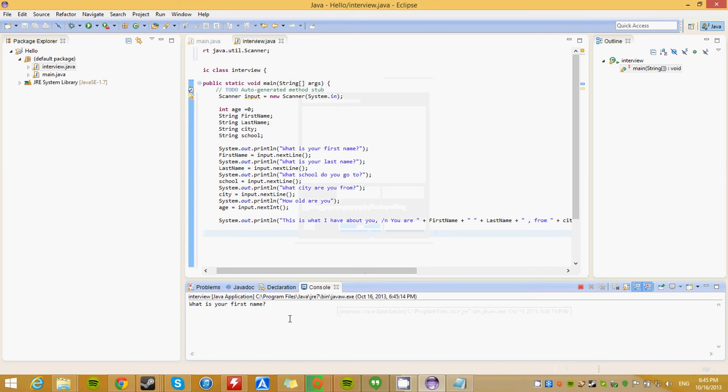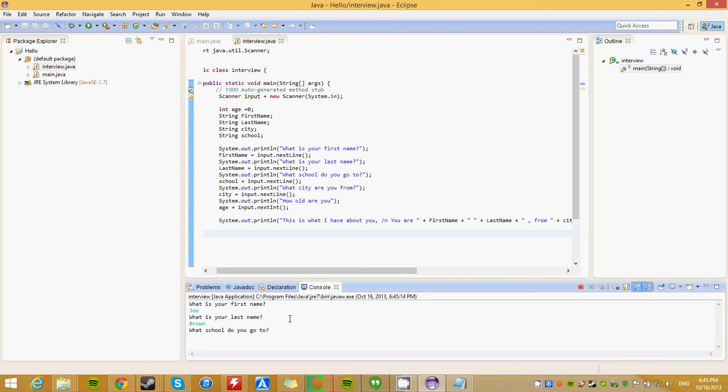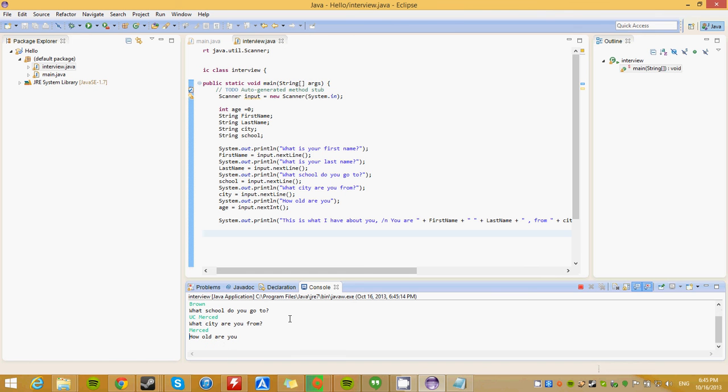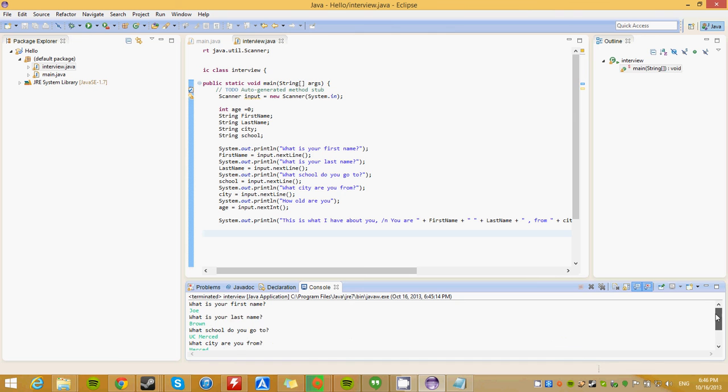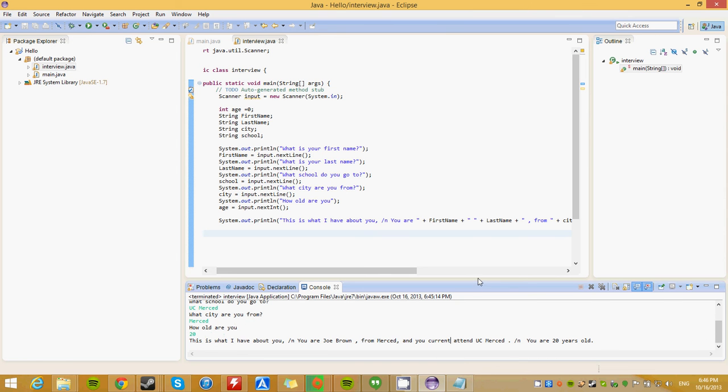Okay, we're going to try this out. Joe, Joe what? Joe Brown. What school do you go to? UC Merced. What city are you from? Let's say Merced. How old are you? 20 years old. This is what I, okay, so, I have to redo this. These little slashes, I think I did them wrong. But you understand what this is. This is what I have about you. You are Joe Brown from Merced. You currently, oh, you current attend, okay, so I have to, there's a mistake here. You current attend UC Merced. You are 20 years old. Okay, so now you know how to gather information, and you know how to spit it back out.